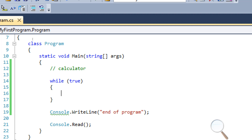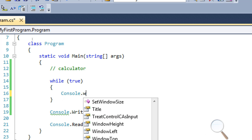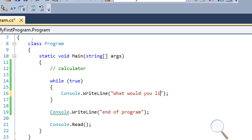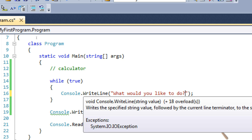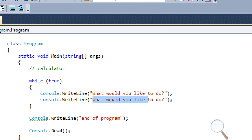What we want to do is we're going to have a menu — we're going to ask the user what they want to do. So why don't we go ahead and do that first. We'll use Console.WriteLine, and we're going to write 'What would you like to do?' and copy-paste it to add all our options.